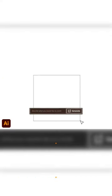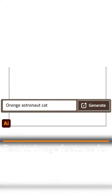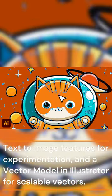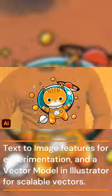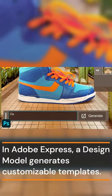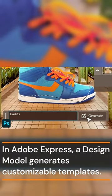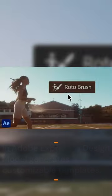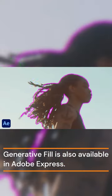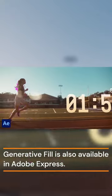Adobe has introduced the Firefly Image 2 model for enhanced image generation, text-to-image features for experimentation, and a vector model in Illustrator for scalable vectors. In Adobe Express, a design model generates customizable templates, and Generative Fill is also available.